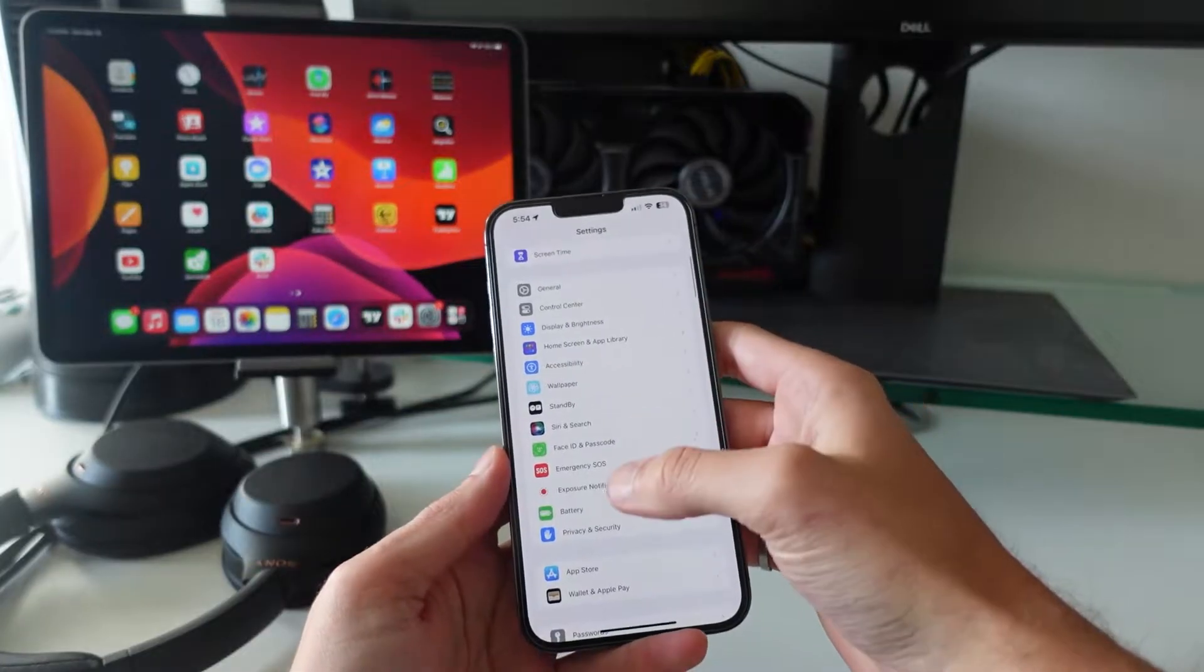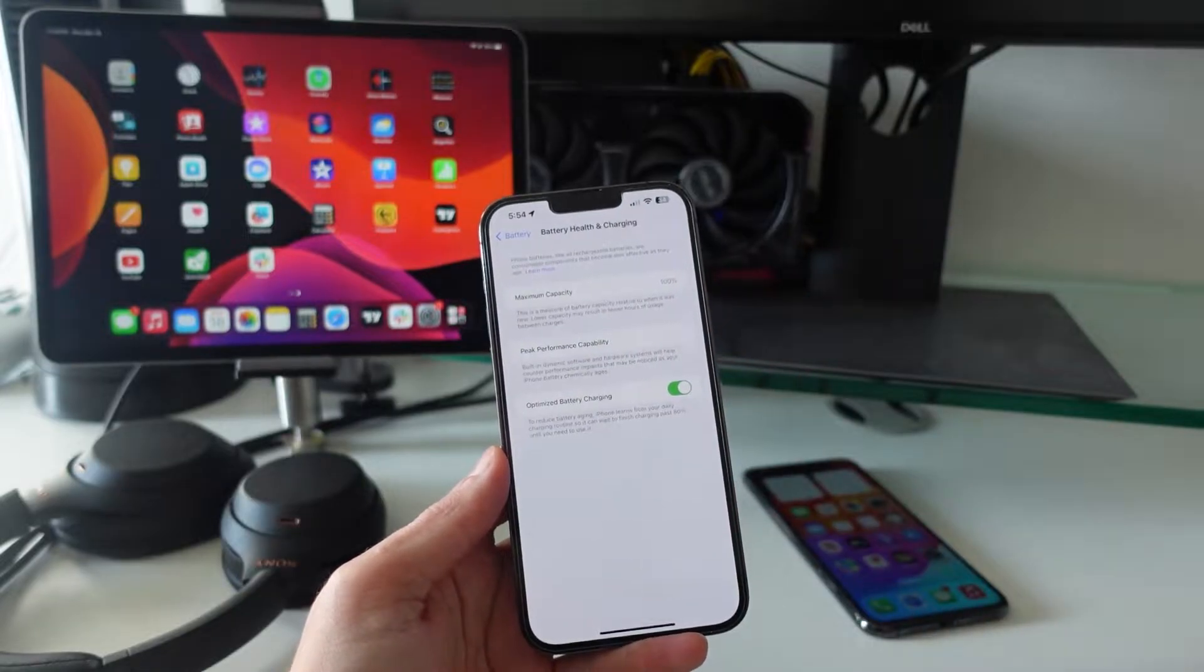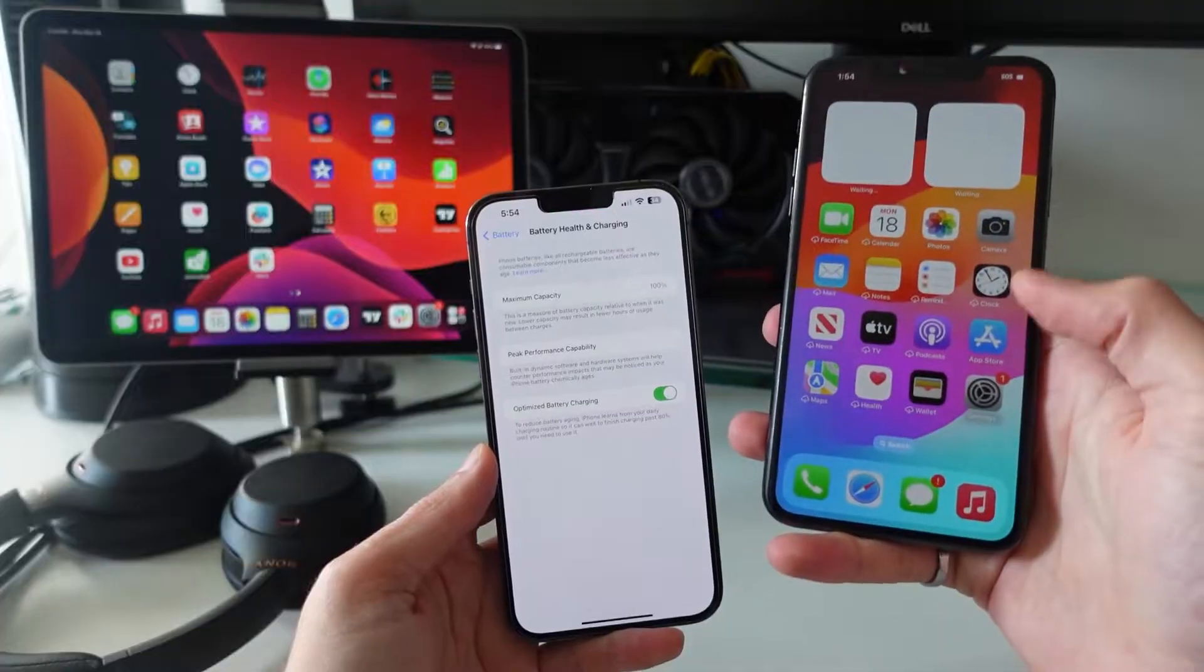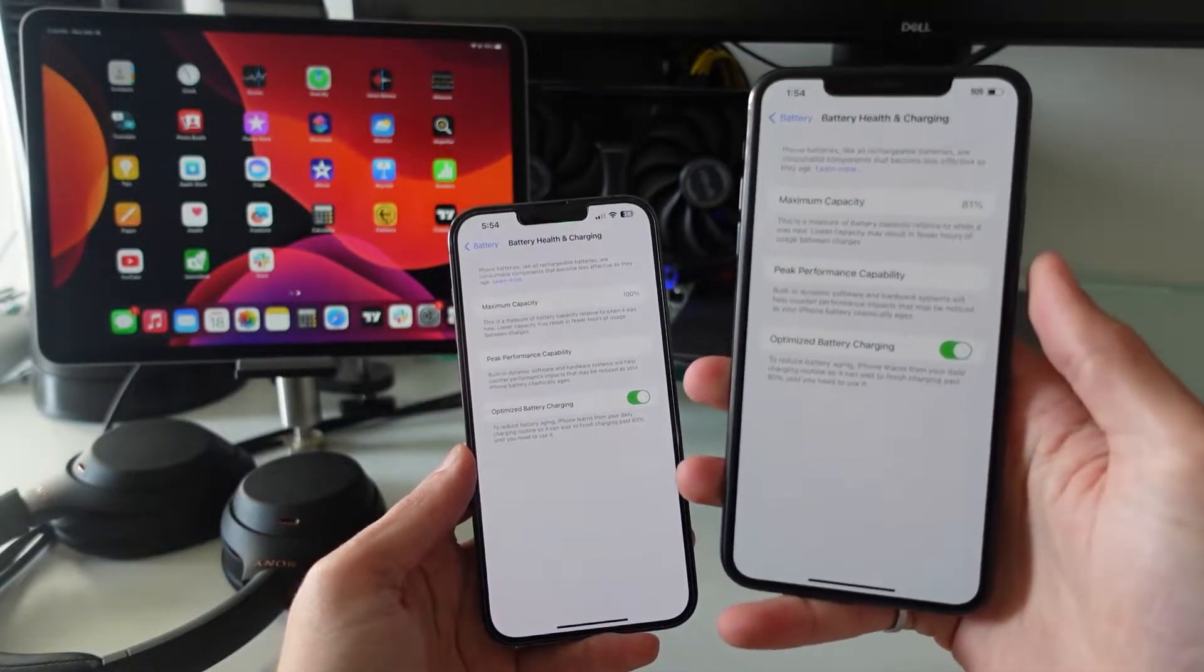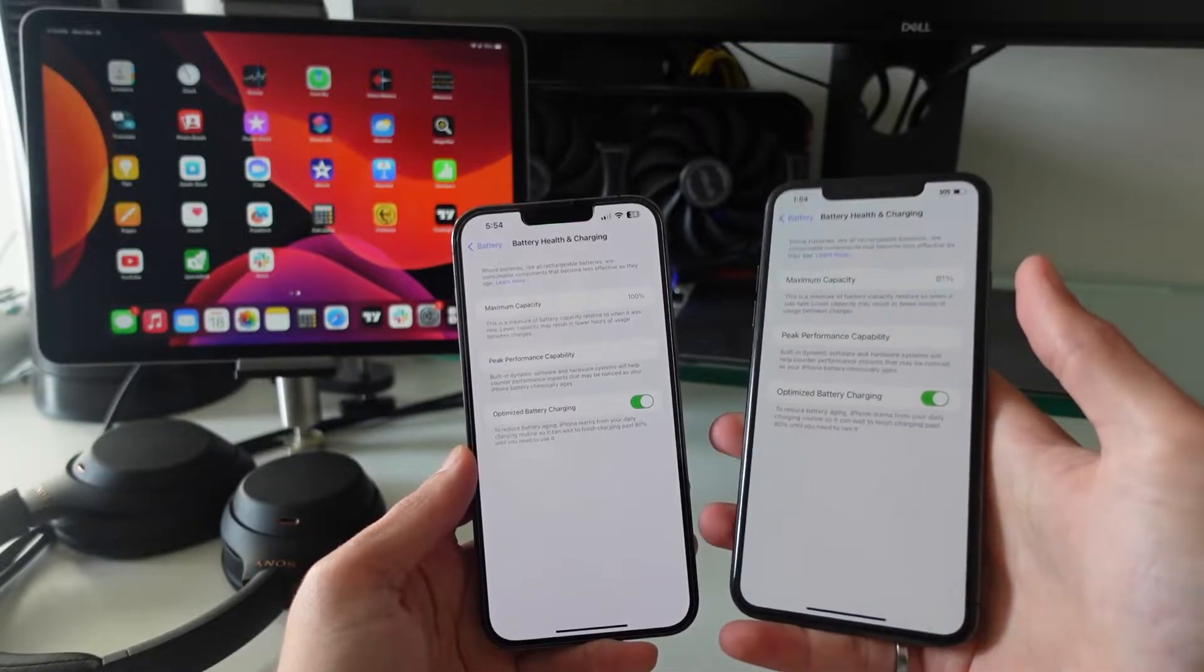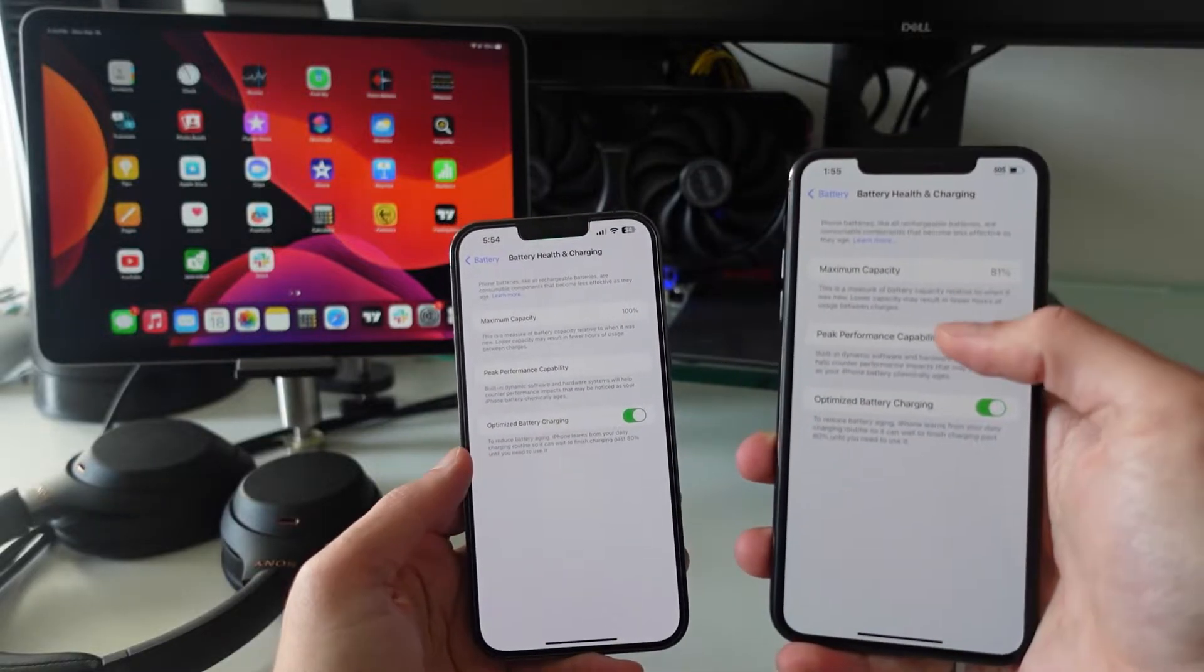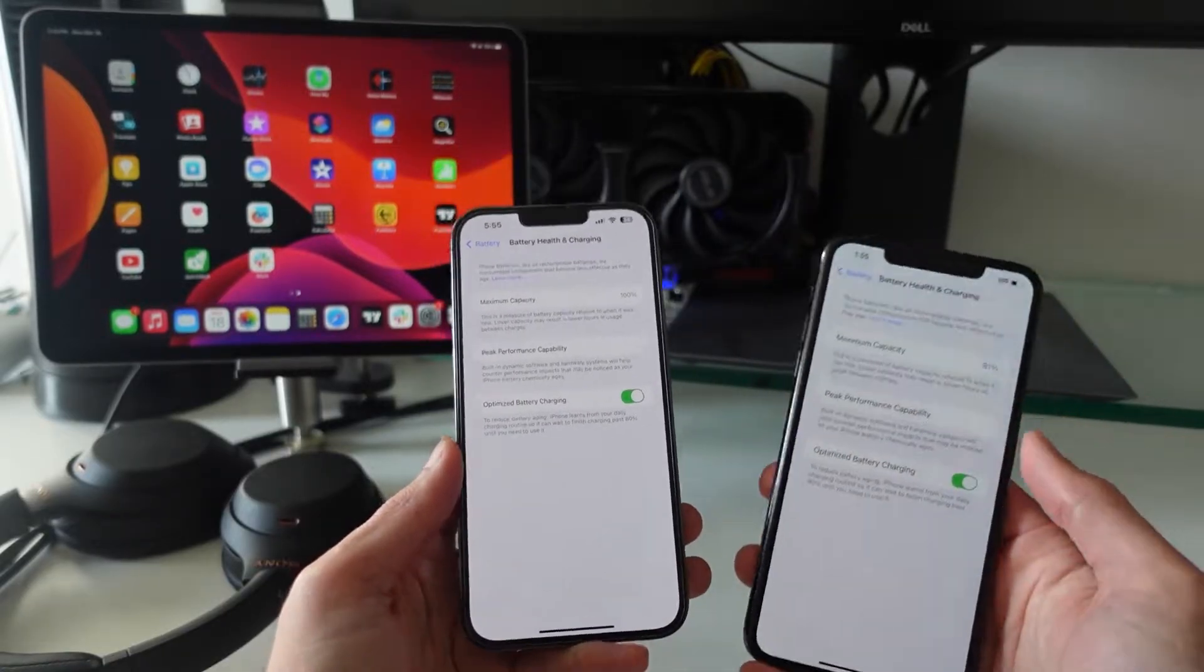This can be found in Settings by going down to Battery and clicking on Battery Health and Charging. This percentage essentially dictates the maximum battery charge percentage that you can have on your iPhone. On the right here I have an iPhone 11 Pro Max with 81% maximum battery capacity. So what this means is if I have 100% charge on the top right corner, it actually only has a capacity of 81% of what the battery would be when it's brand new.